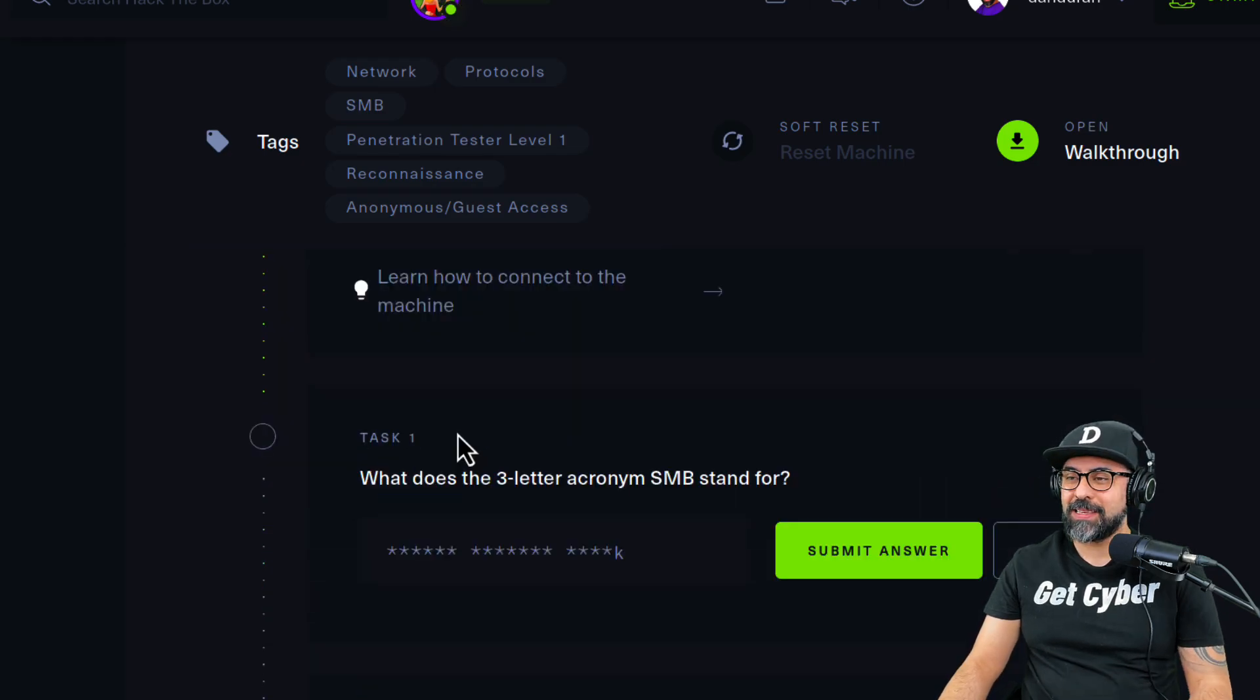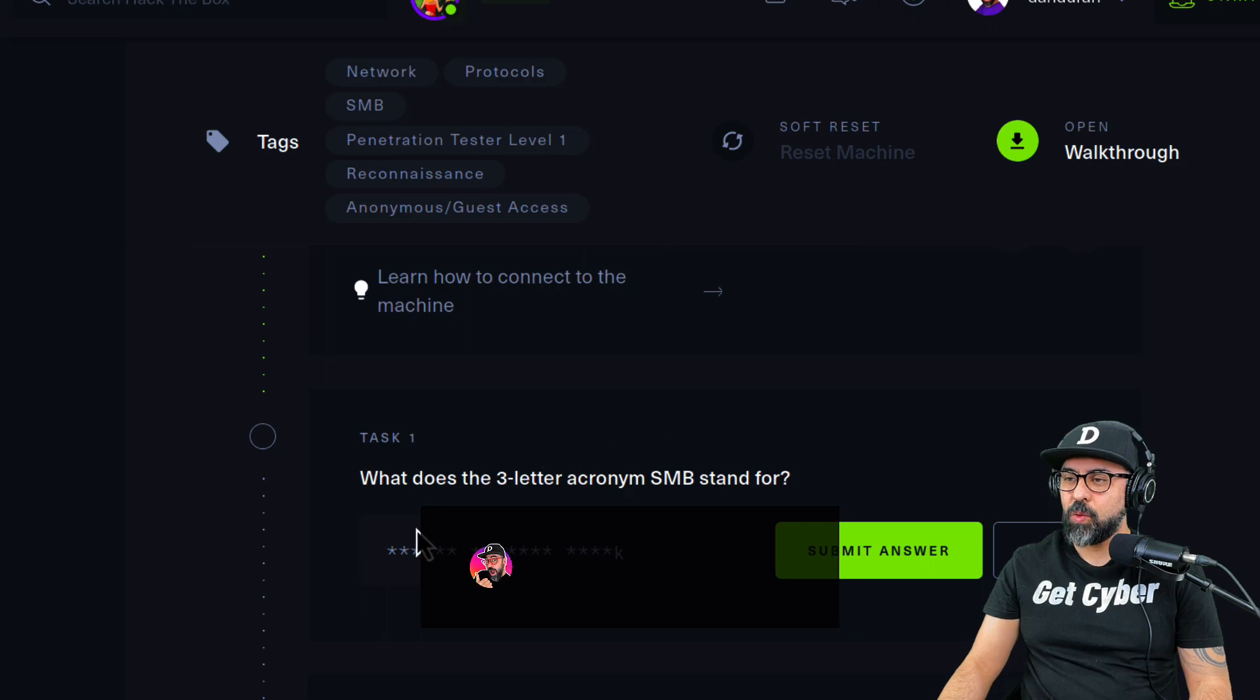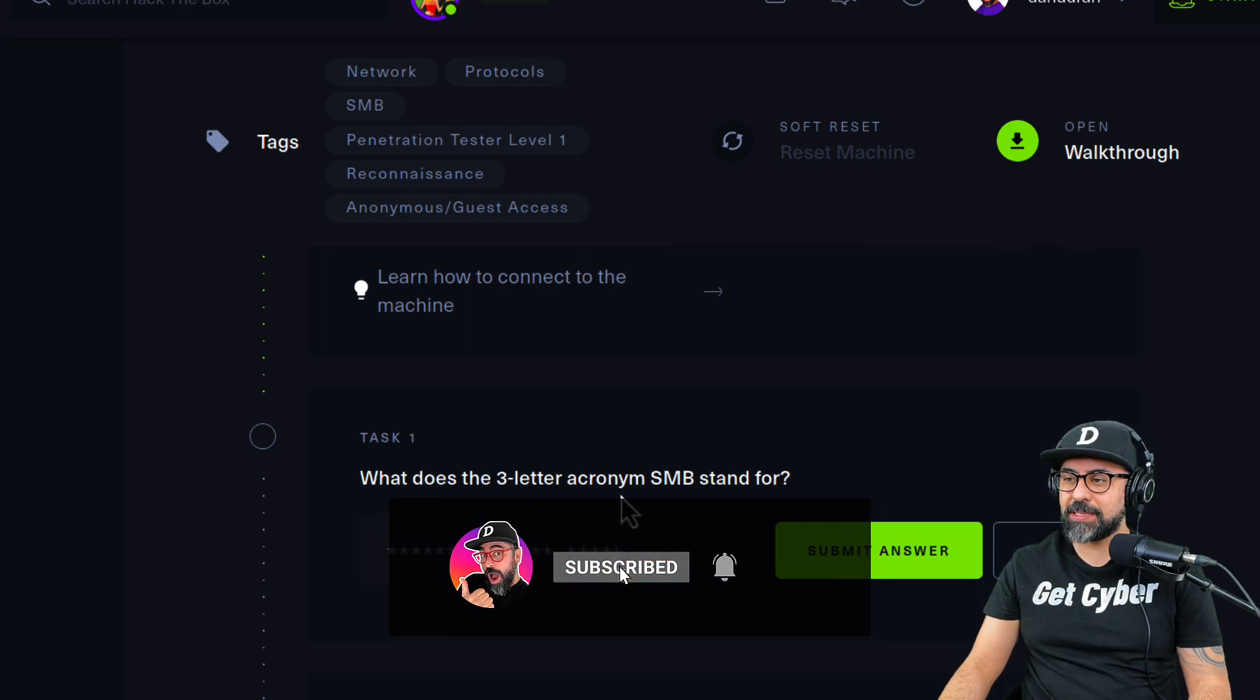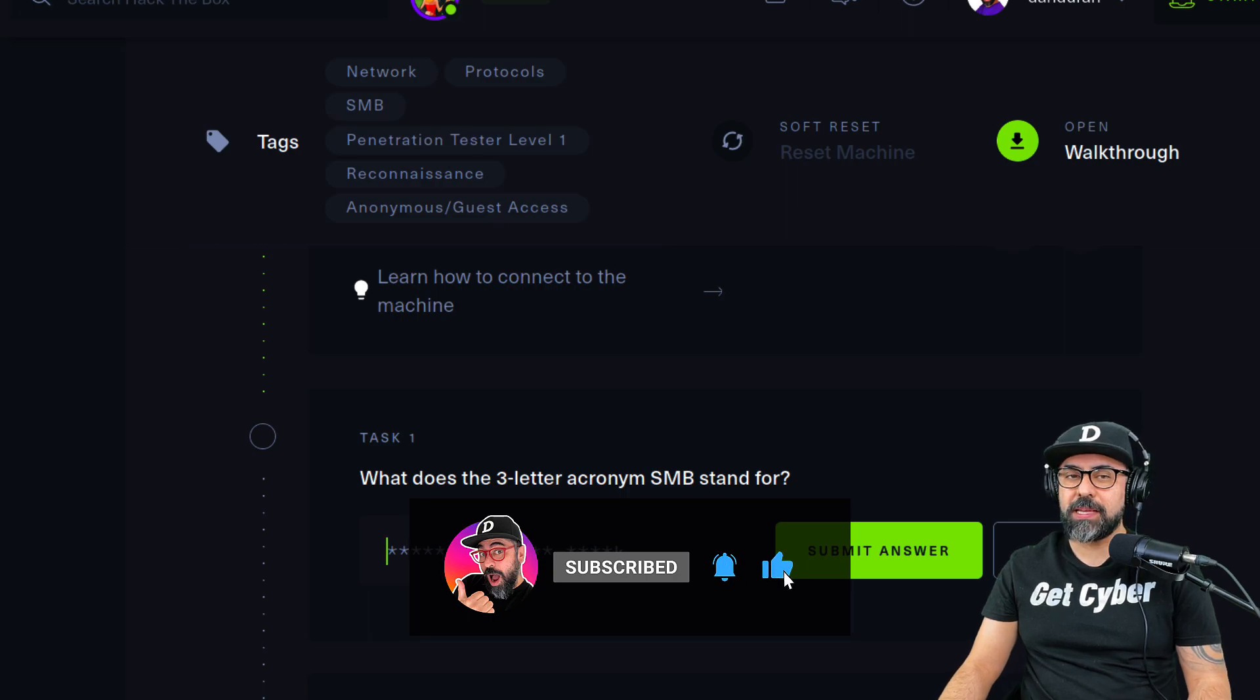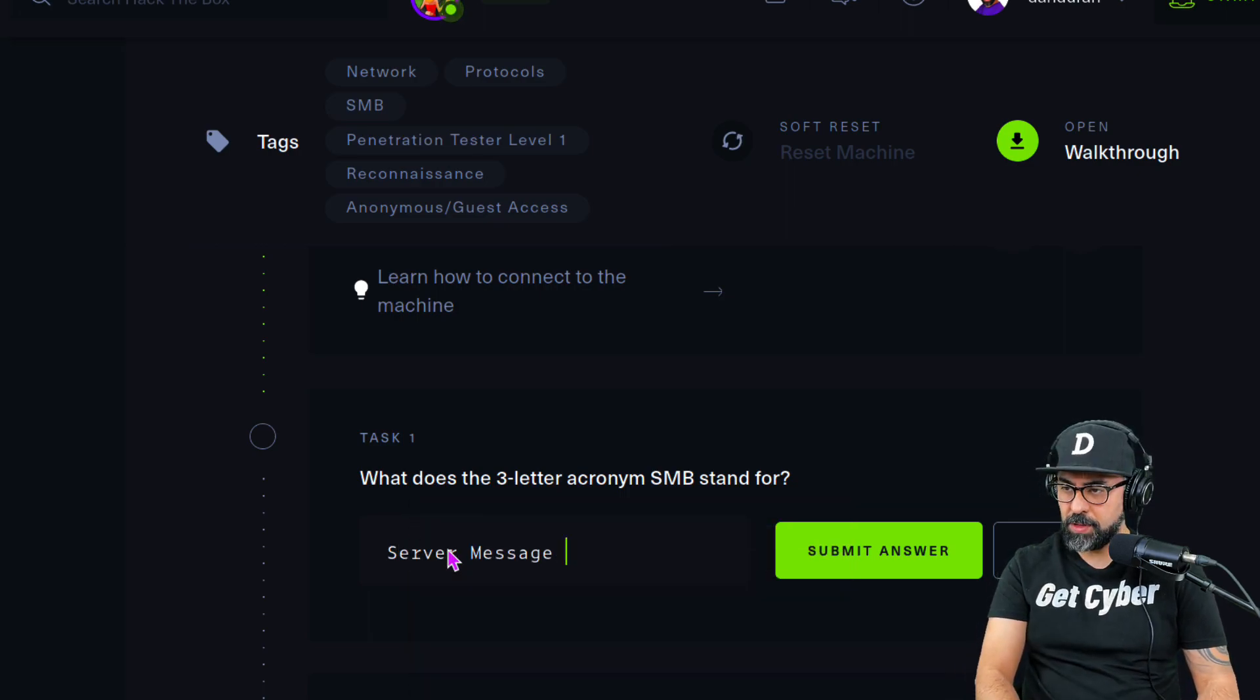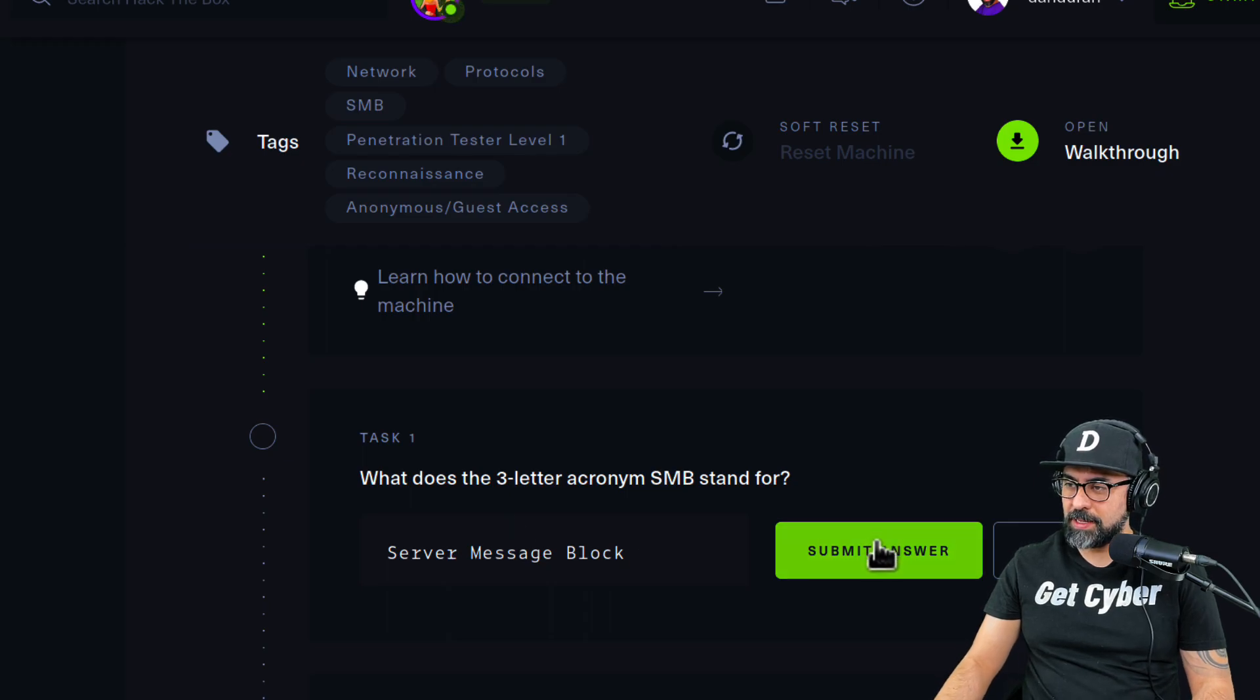So let's get going. The first task is what does the three-letter acronym SMB stand for? That one is easy. It's going to be Server Message Block. Let's submit that answer. Yes, that's what it is.